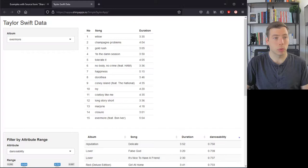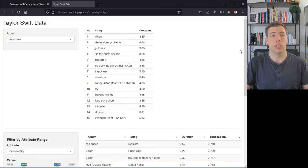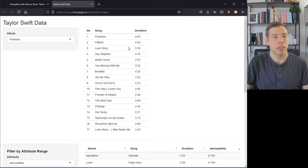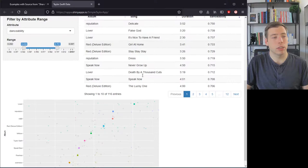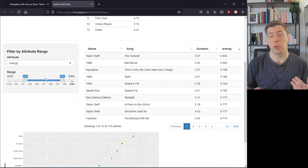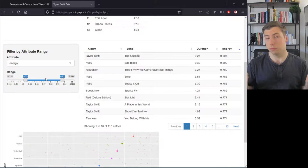Let me show you what kind of app we want to create. We'll use some Taylor Swift data to display her album songs. For instance, I can choose a different album like Fearless and it will show me the songs from that specific album — the table reacts to my input.